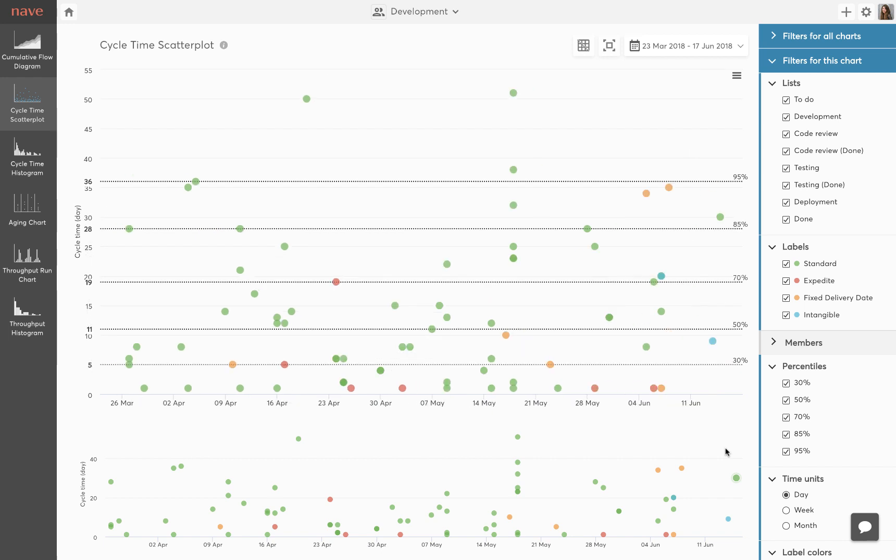You can find out more about the cycle time scatterplot and other data visualization tools by NAVE on our blog at getnave.com. Join me in the next video to explore how to use cycle time histogram to optimize the efficiency of your workflow.